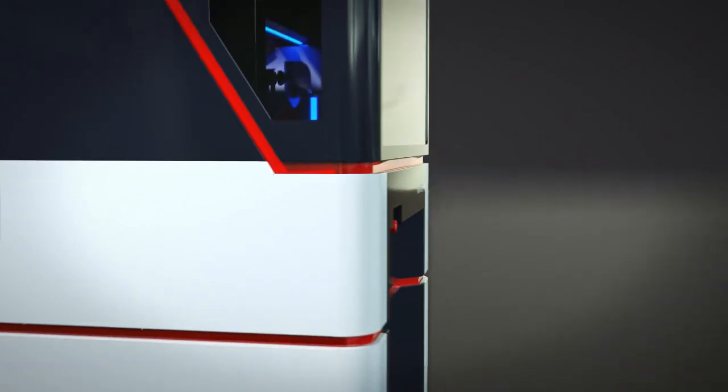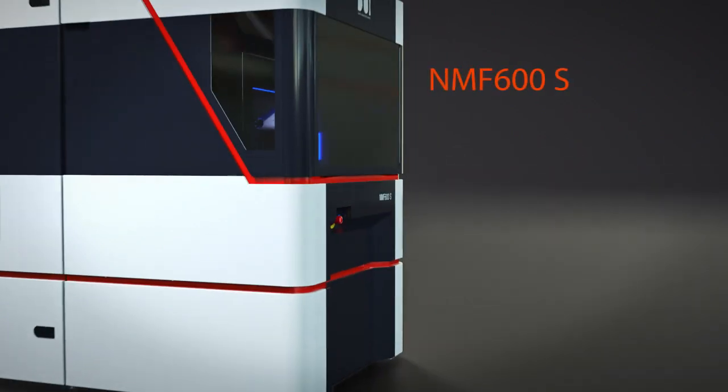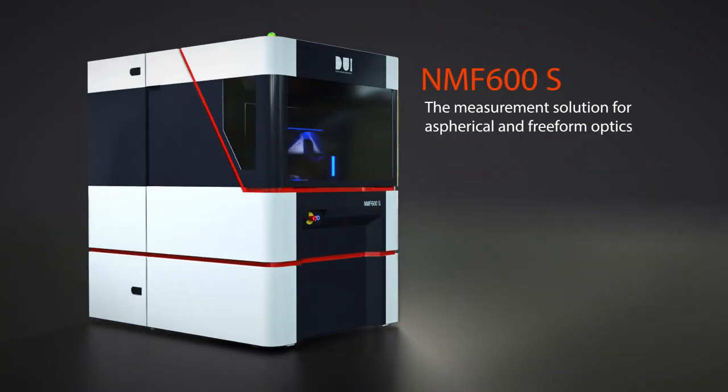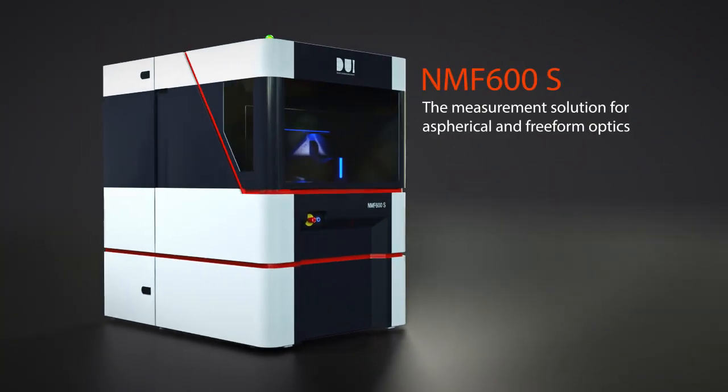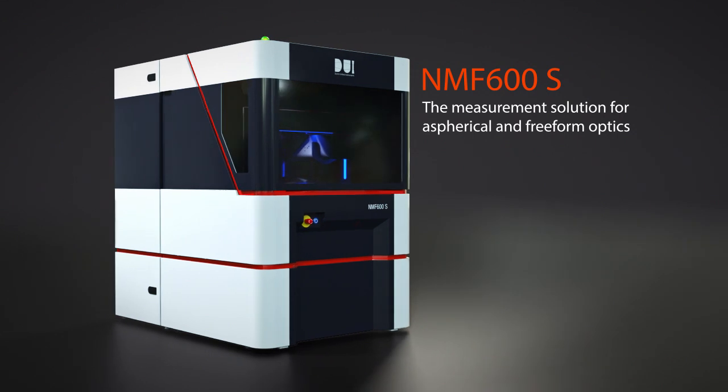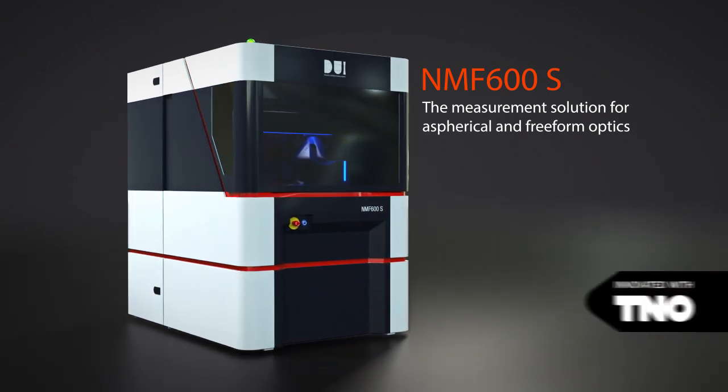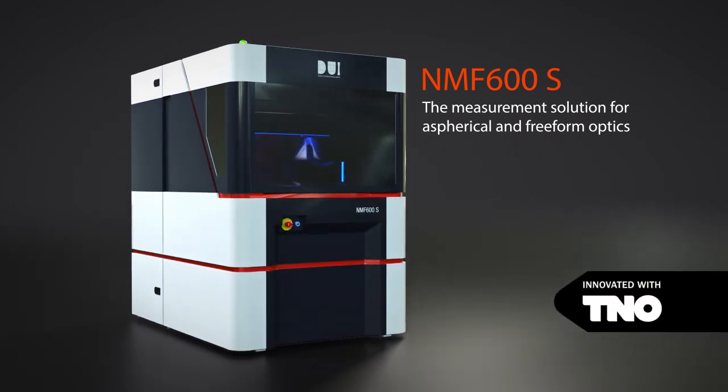DUI has developed the NMF 600S, a freeform optics measurement machine based on the famous Nanomephos technology of TNO.